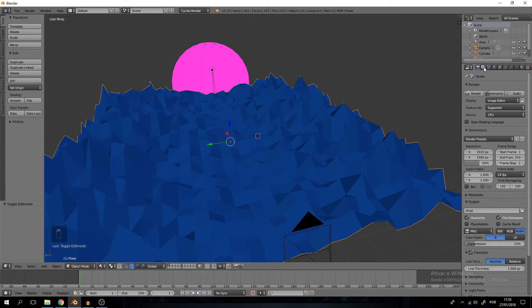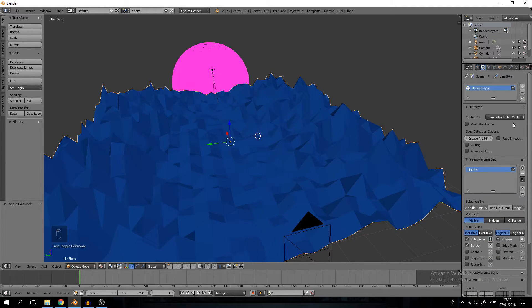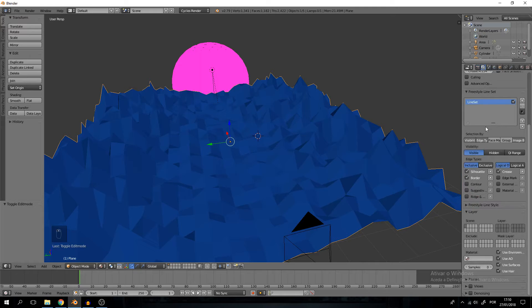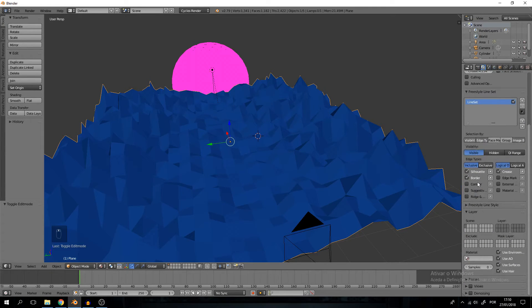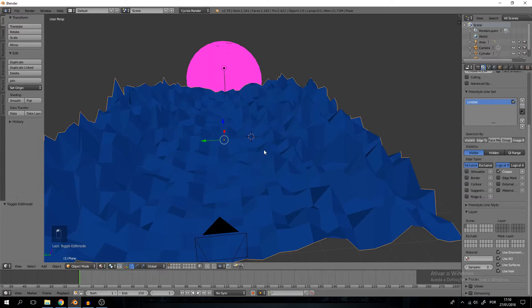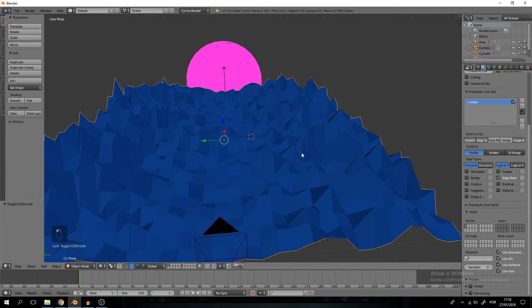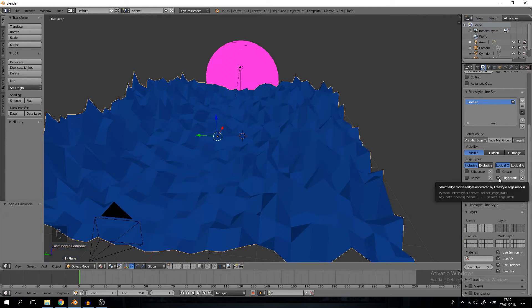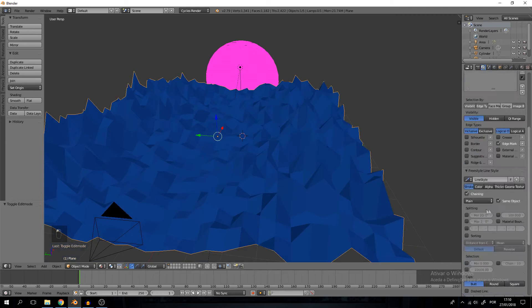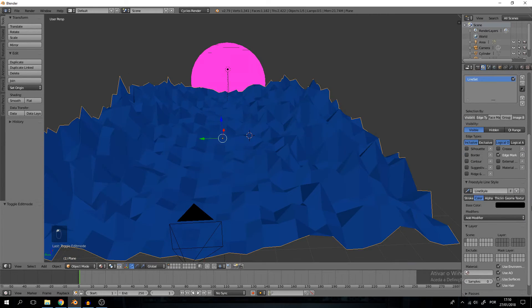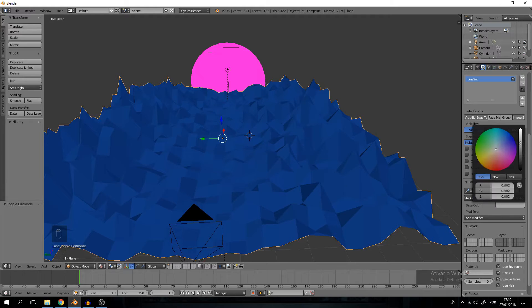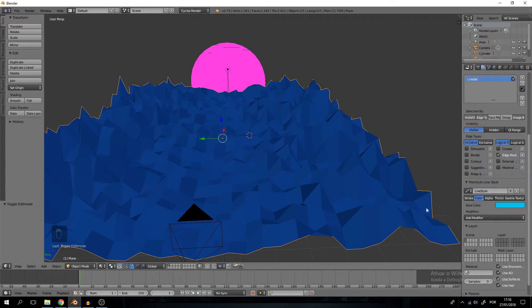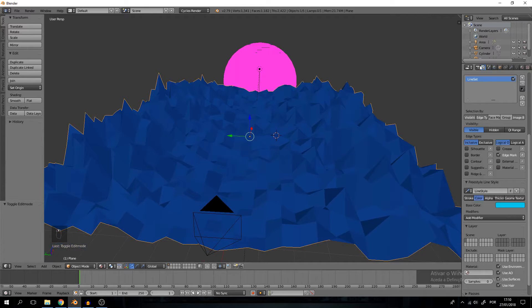Now on our render panel we will take this box freestyle. One pixel should be enough. Now we go into the render layers and we are going to take off the silhouette and border checkboxes exactly, and only accept edge marks.